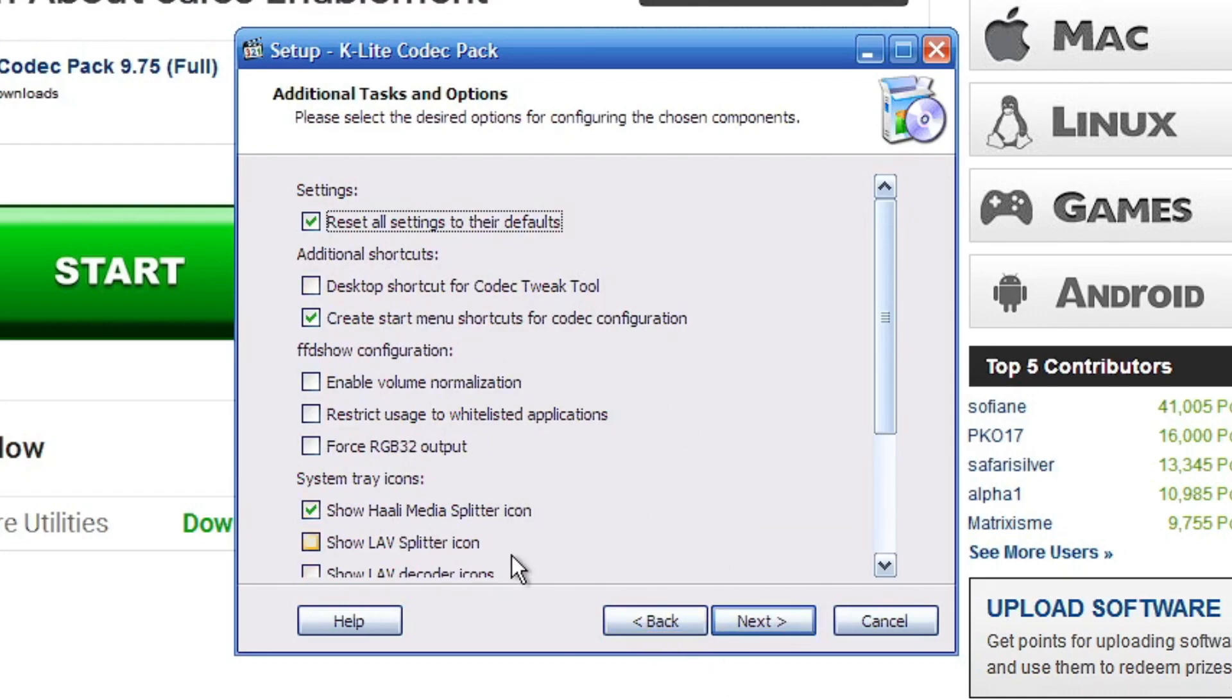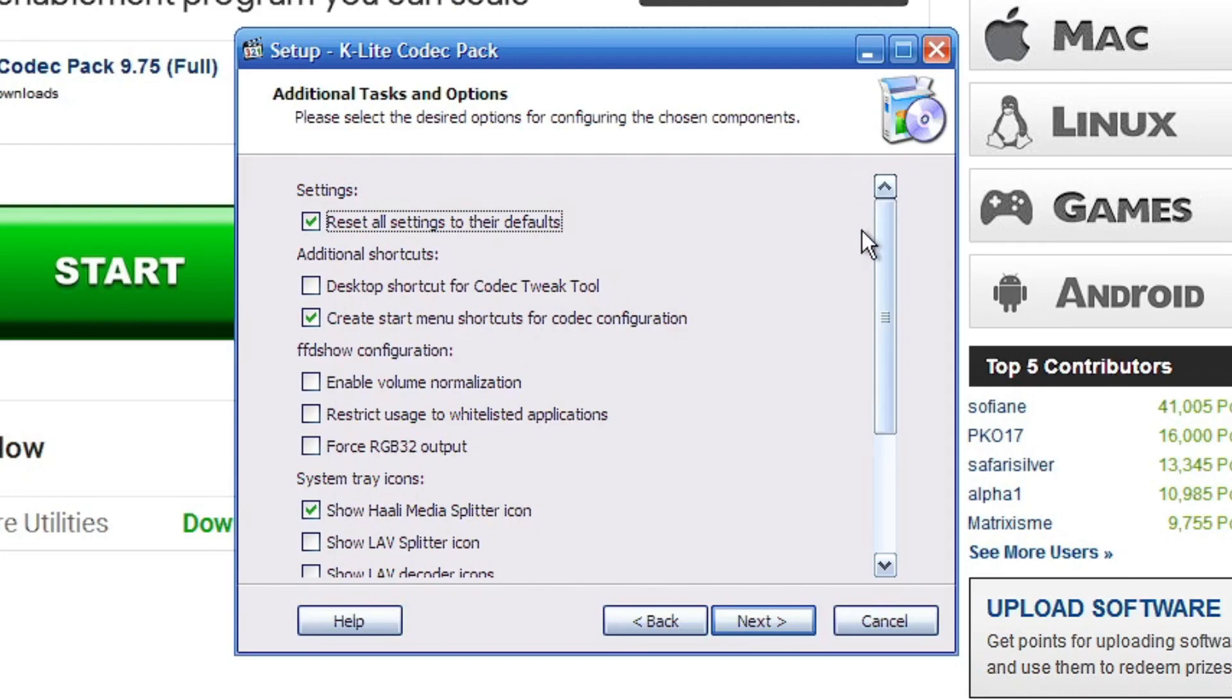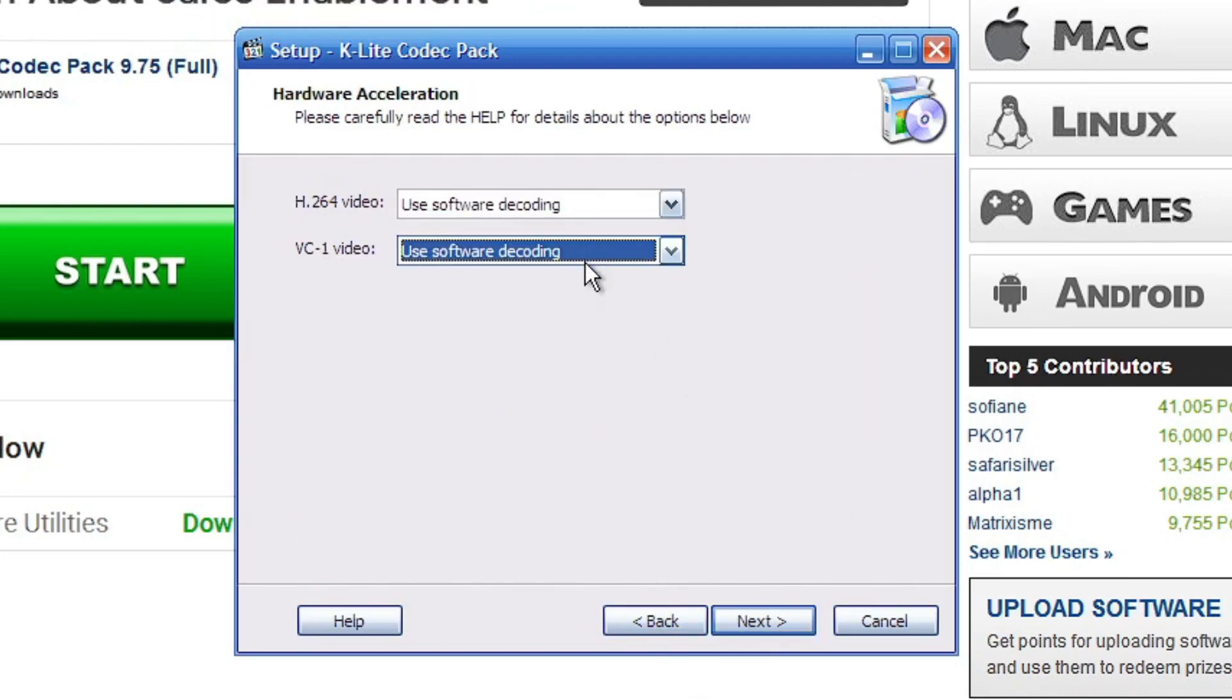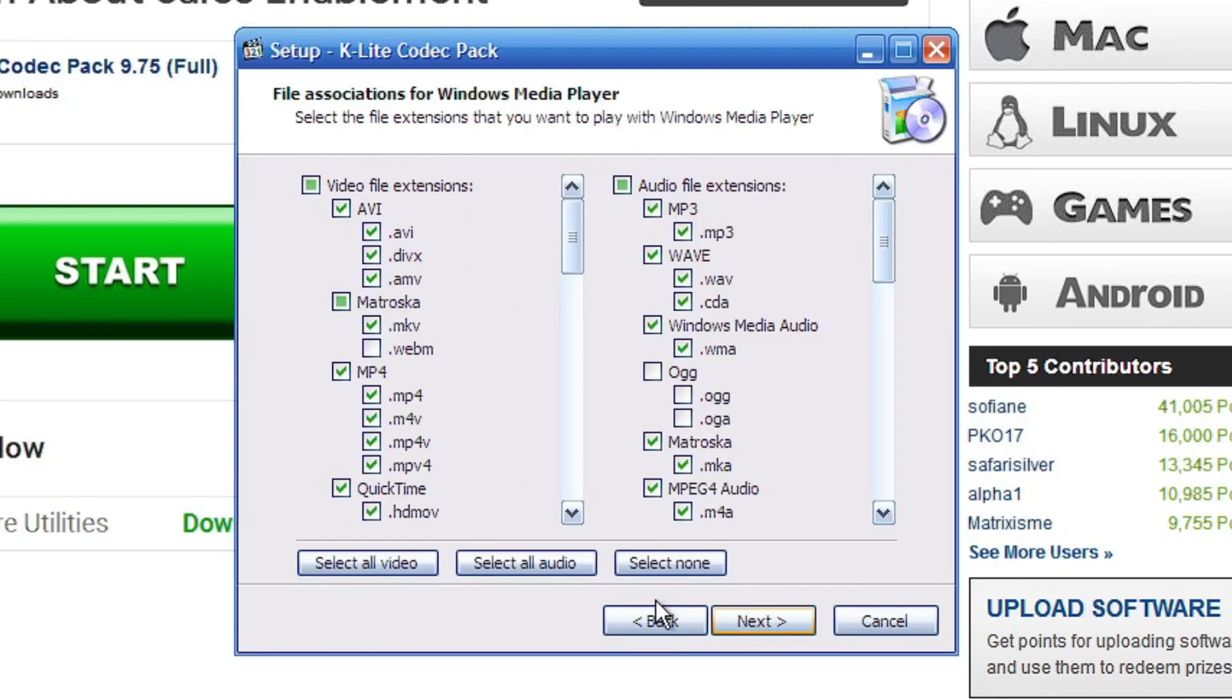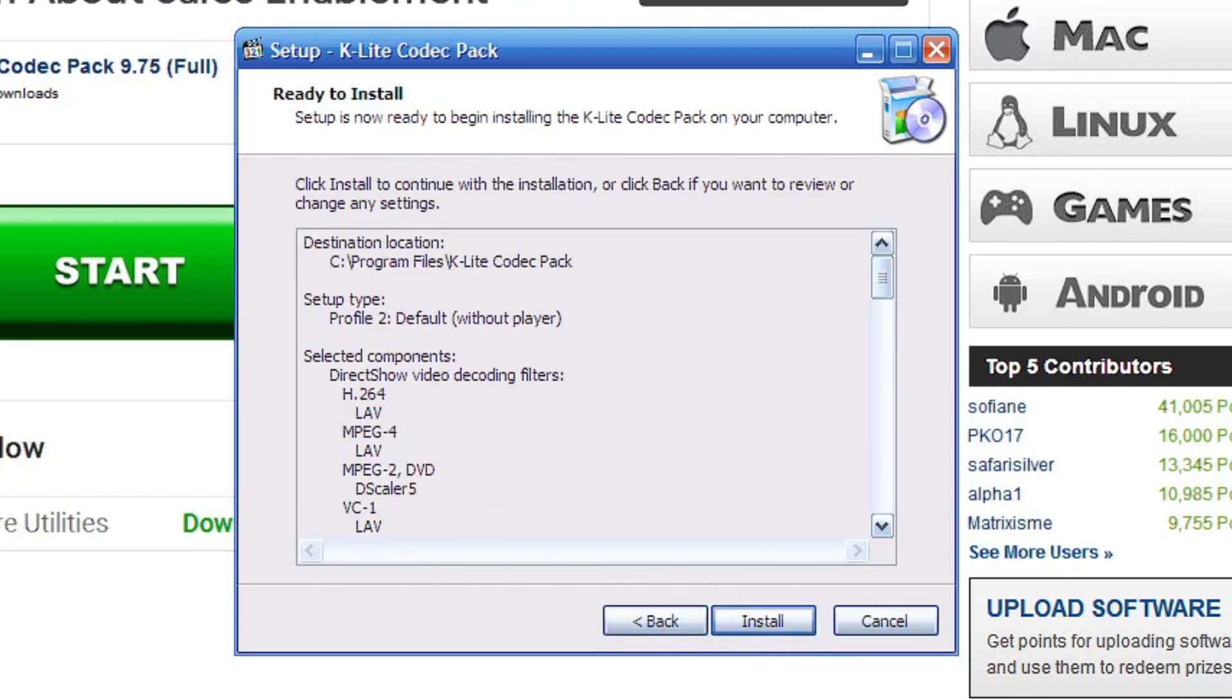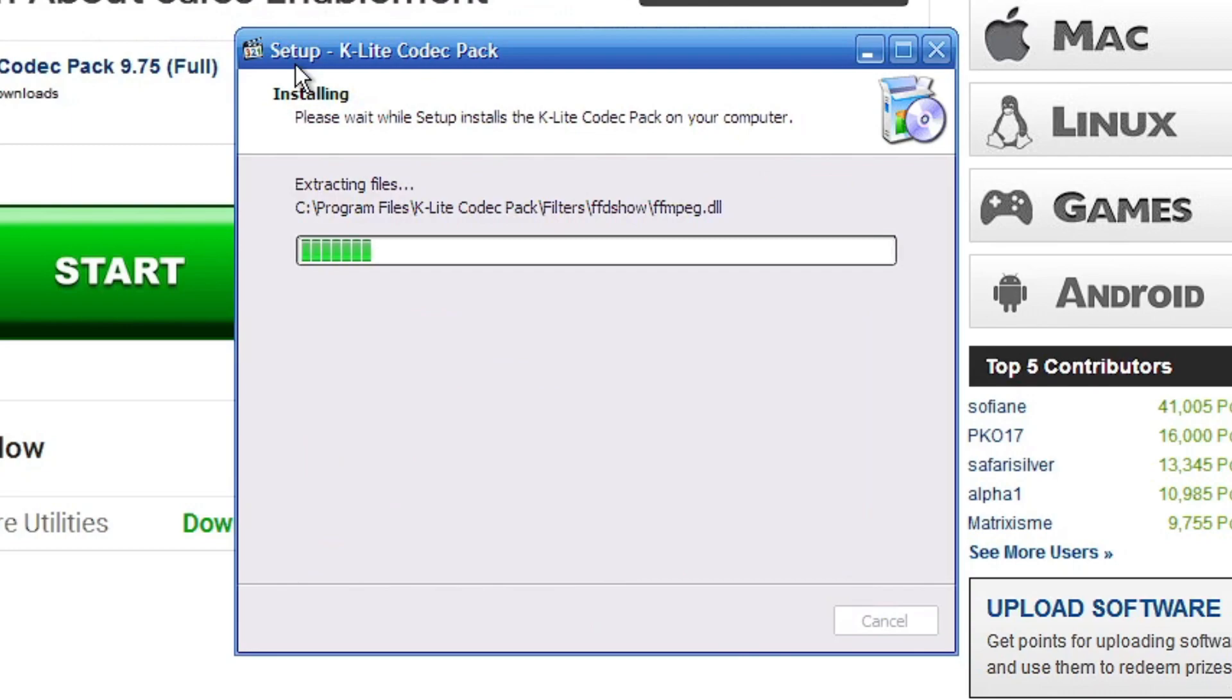So you can get the K-Lite Codec Player, but all you need is just the codecs. And of course, we're just going to leave everything at default and just install it. And we'll just select all video. So you're going to want to do 7.1 surround sound, and you're just going to want to install it.